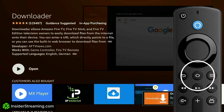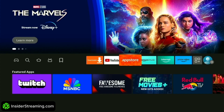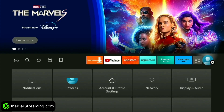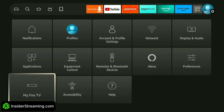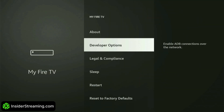Before opening Downloader, return to the home screen and navigate to your profile icon at the end of the list. From there, select My Fire TV. If you have a newer Amazon Fire device, Developer Options may not appear in the list.